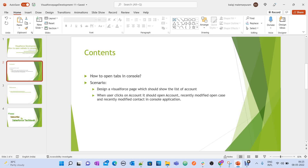How can you do that? In real time, if someone asks you that this is a Visual Force page, I have different records, I want to open related records in sub-tabs when you click on them — for example, when you click on an account — this example will be helpful. You are going to learn mainly about how to open records in sub-tabs and a primary tab. That is the important thing.